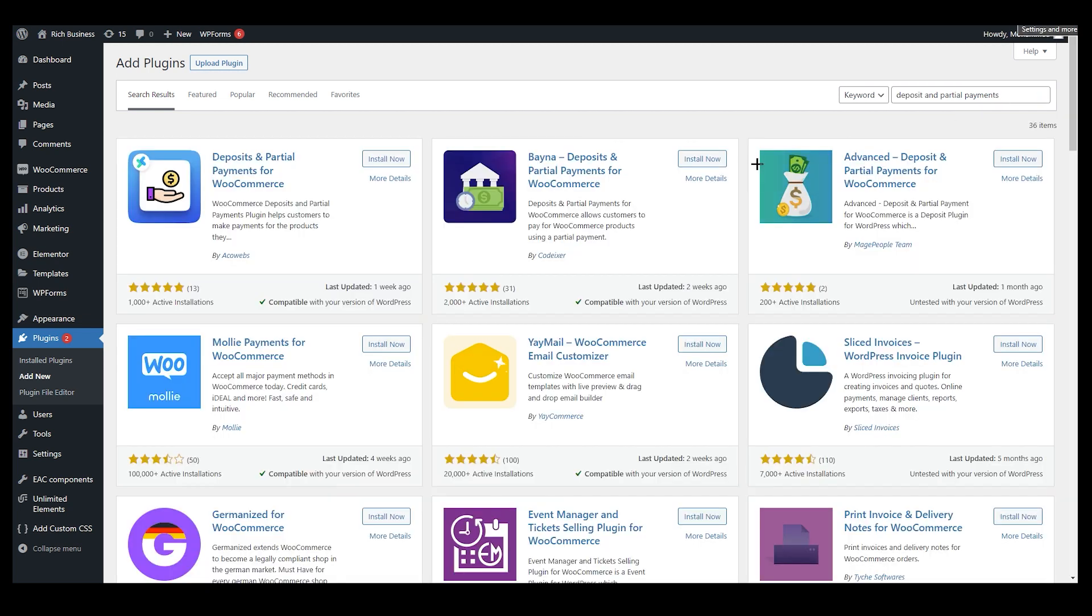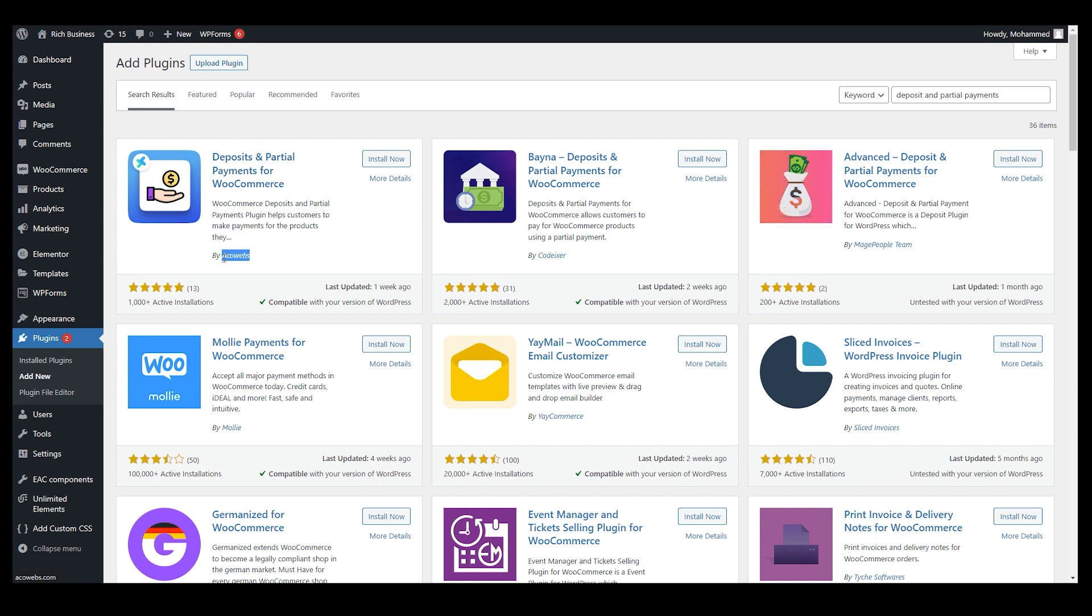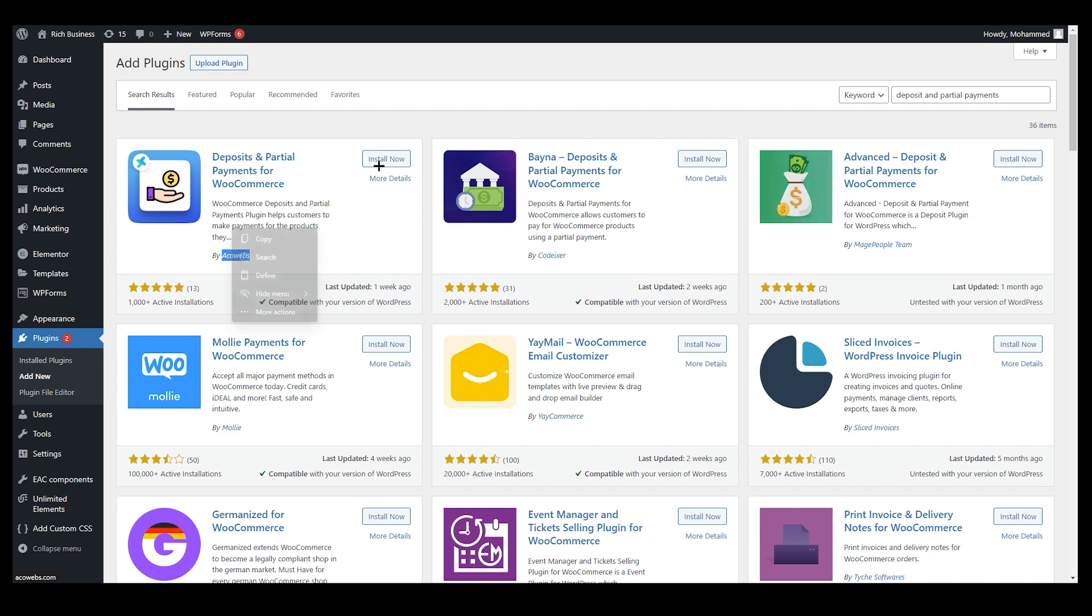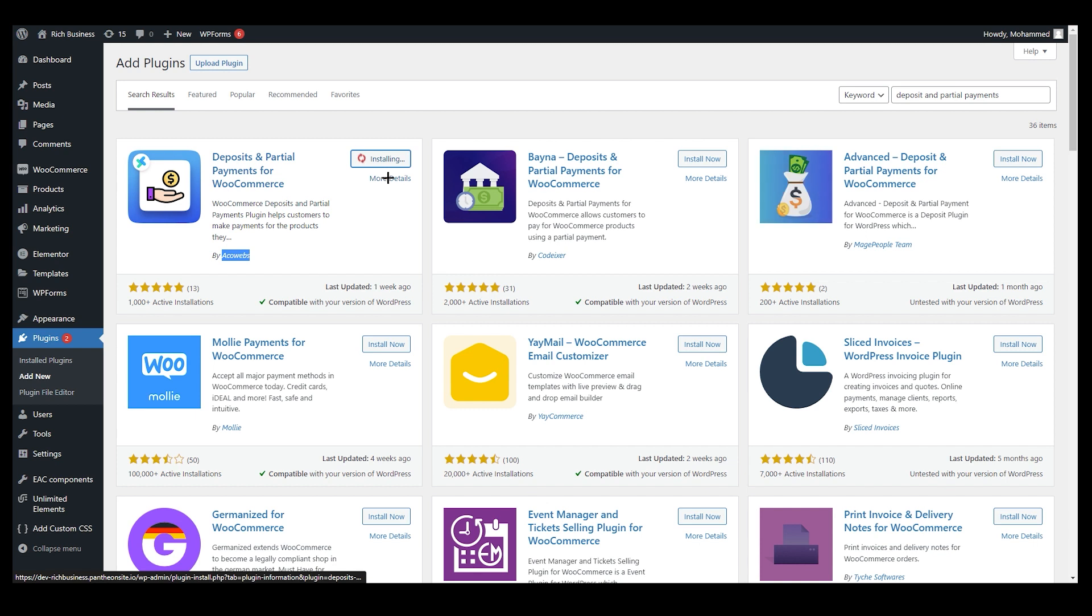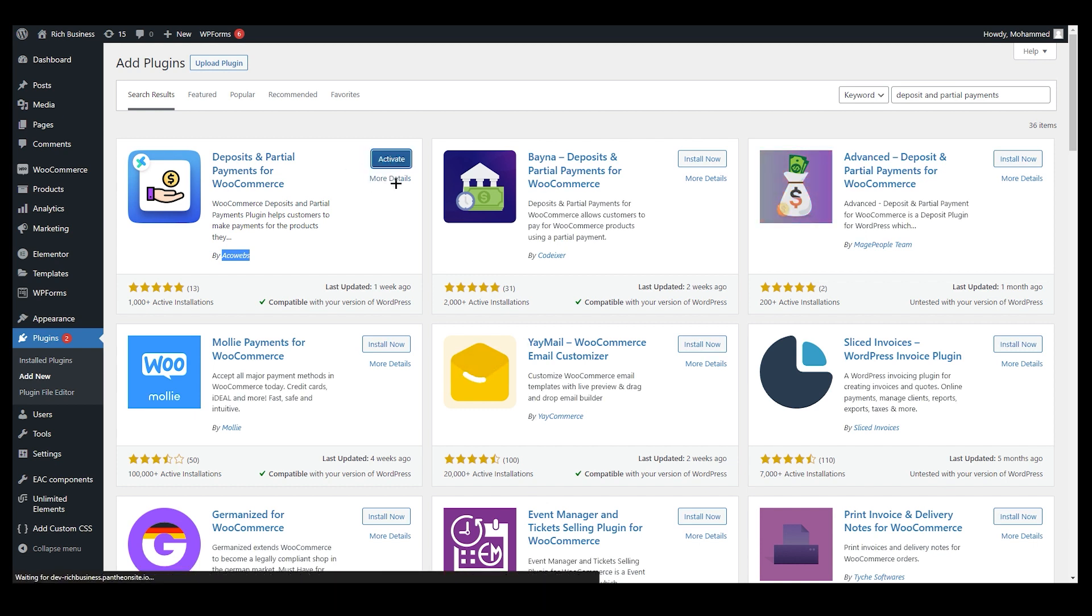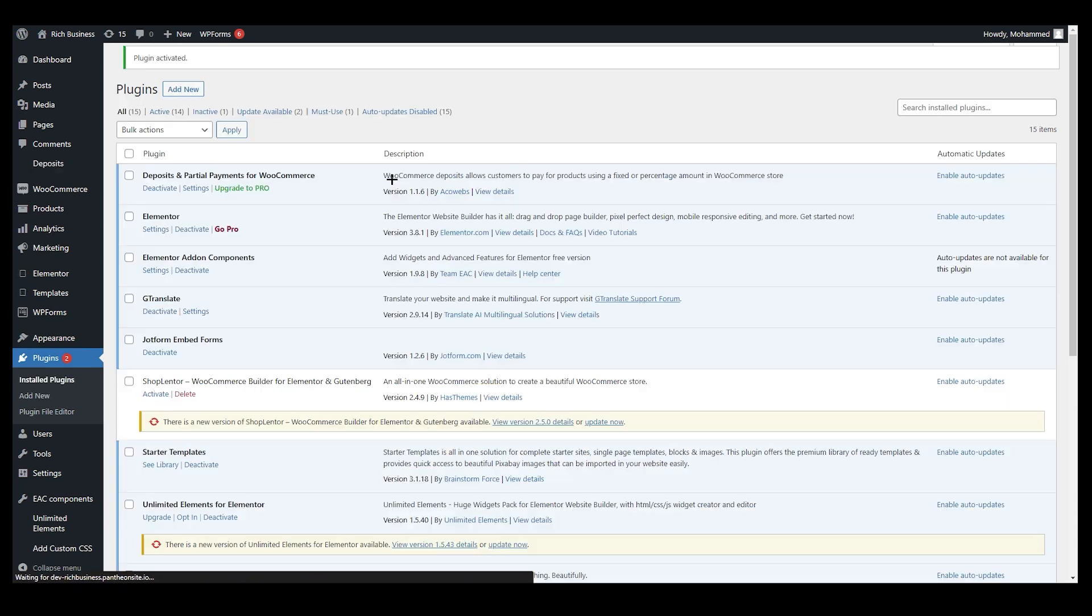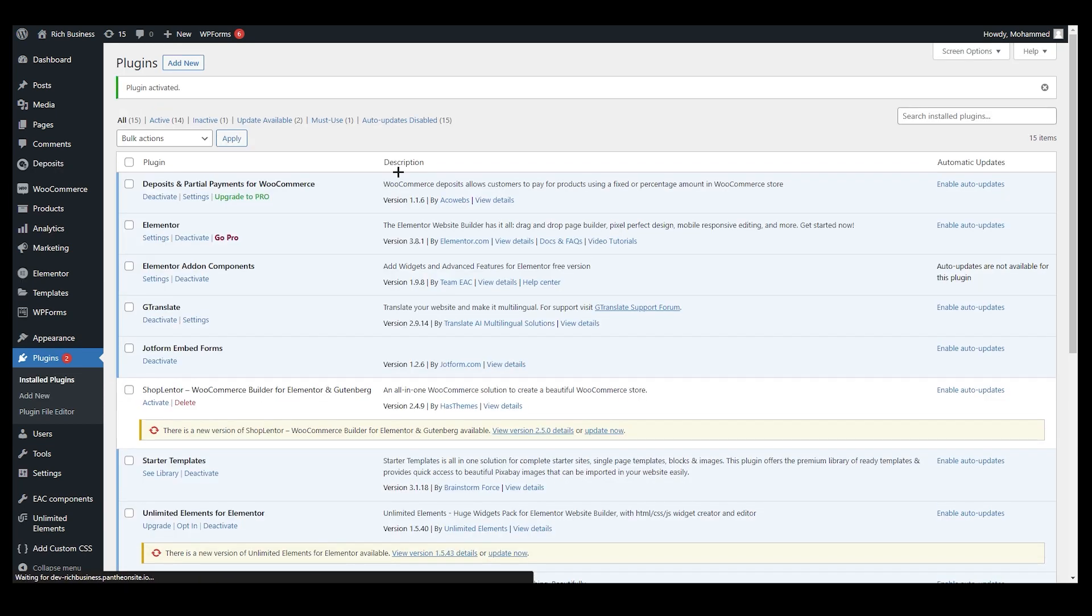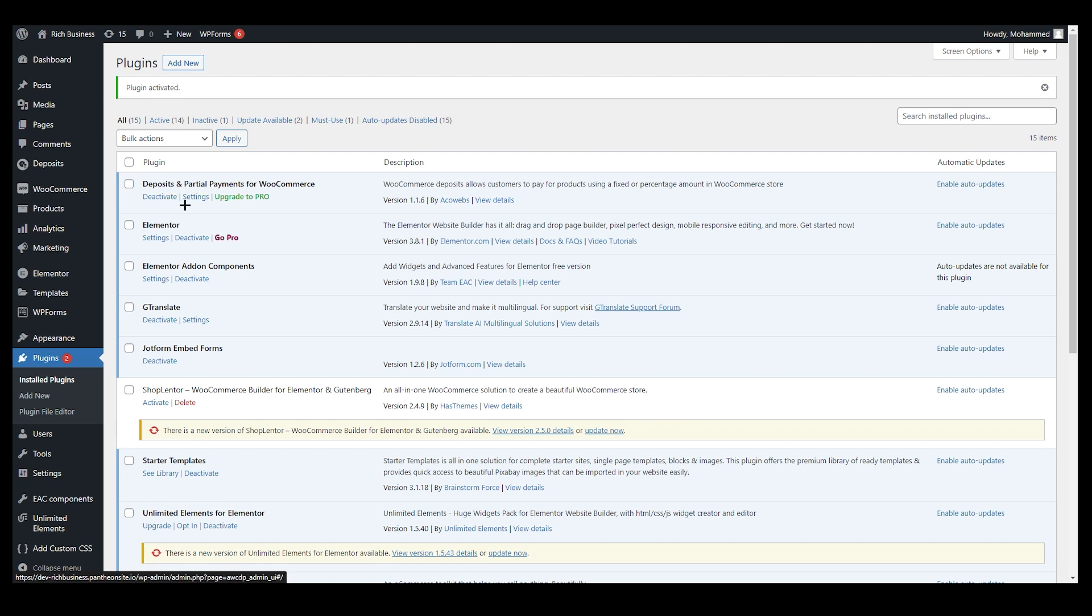As you can see, it's over here and the developer of this plugin is Echowebs. So remember to check this out right, and click on Install Now. It may take some time but not that much, and now activate. Once we activated it, it has been activated.